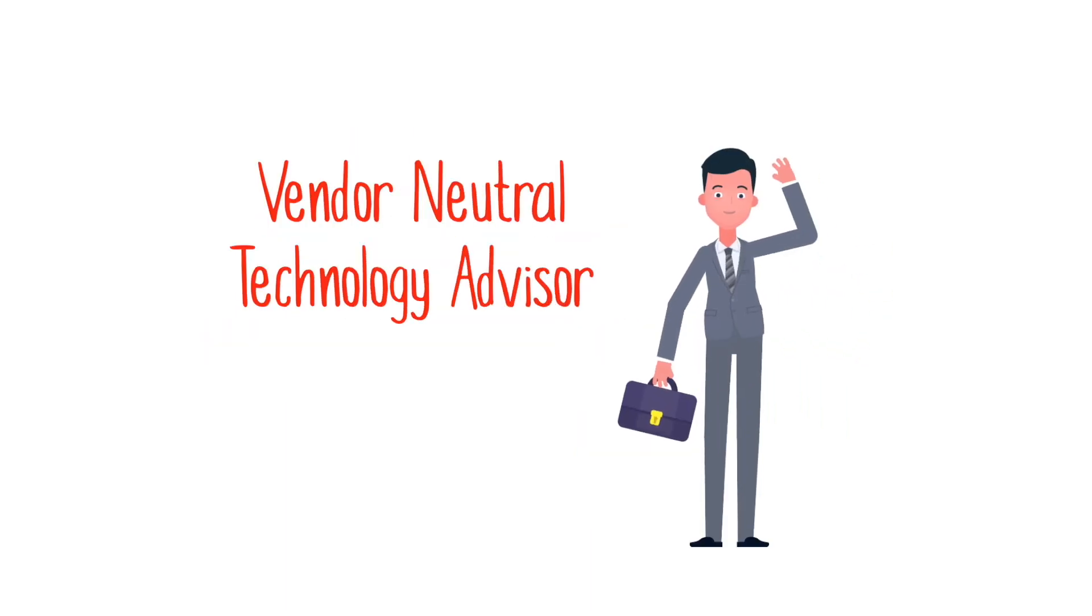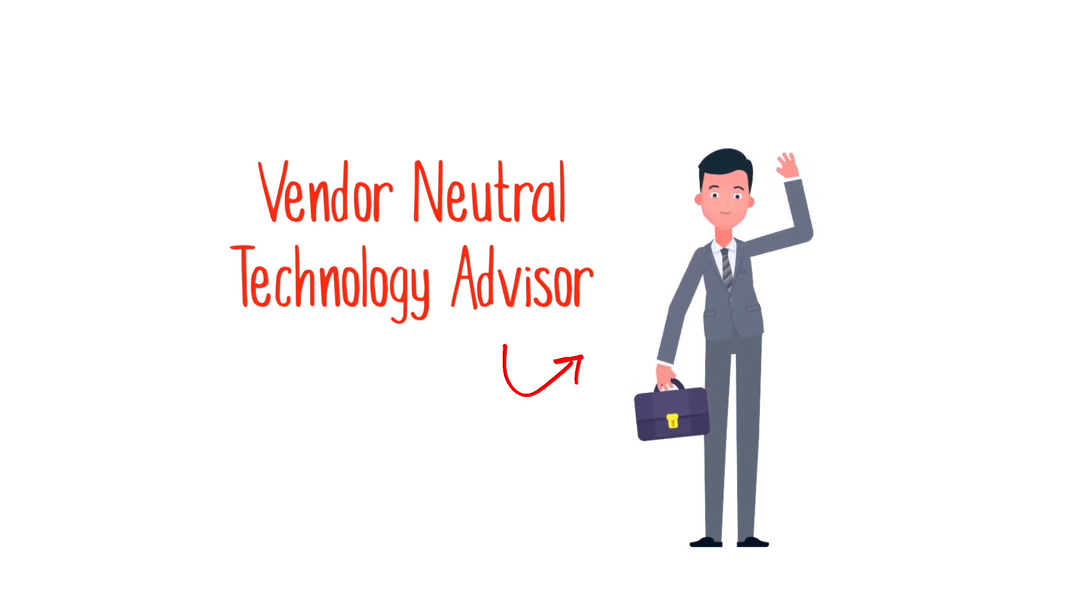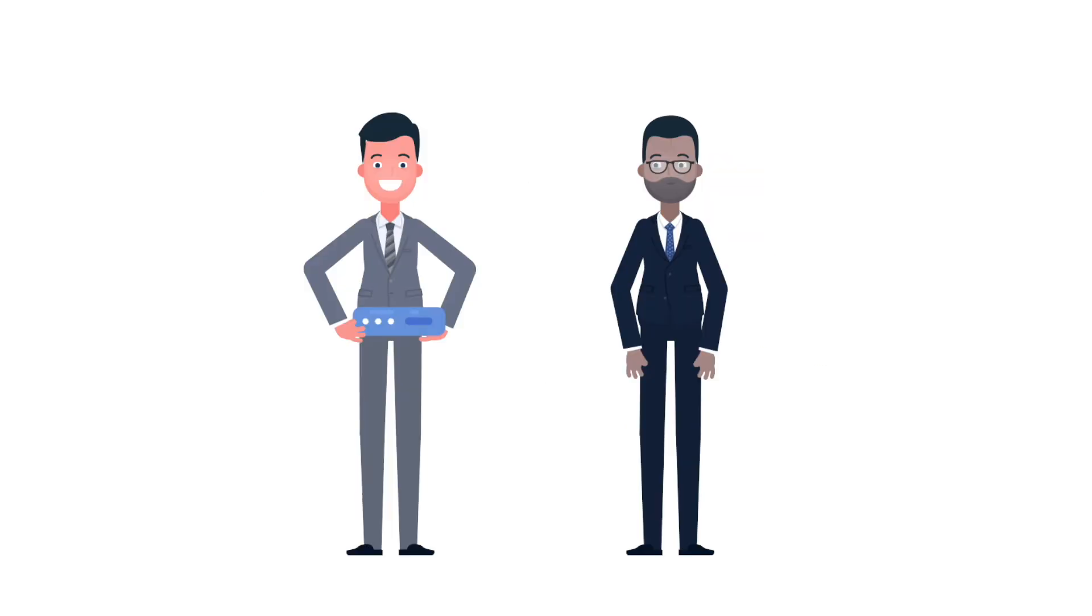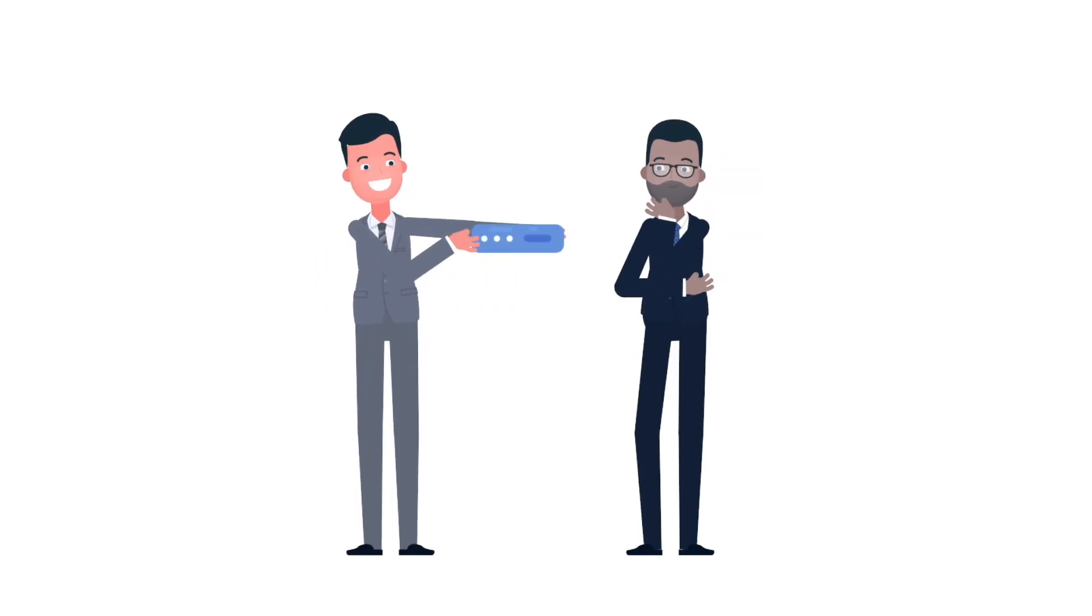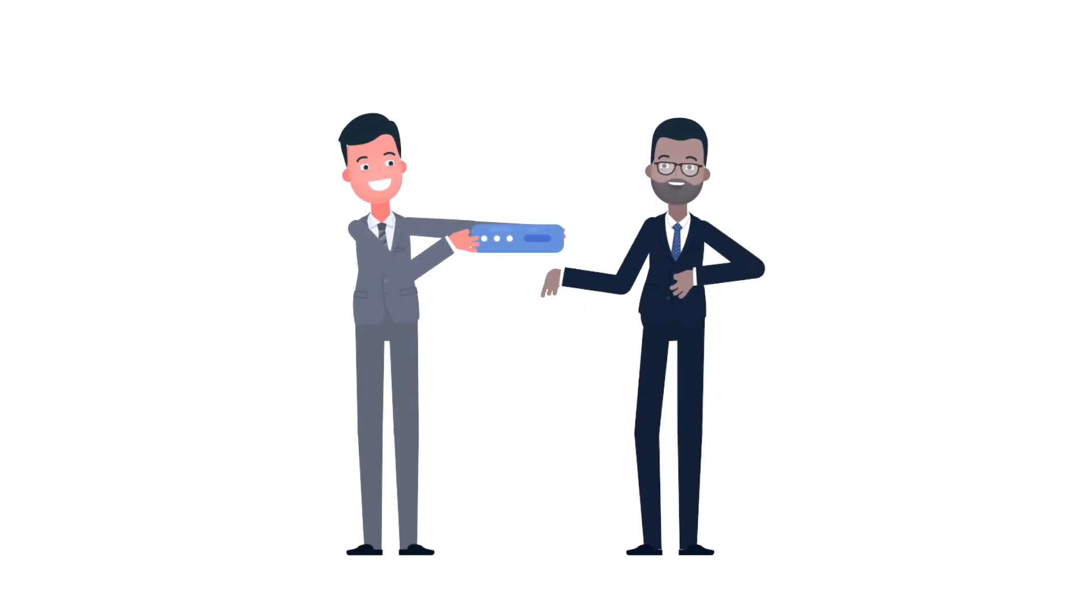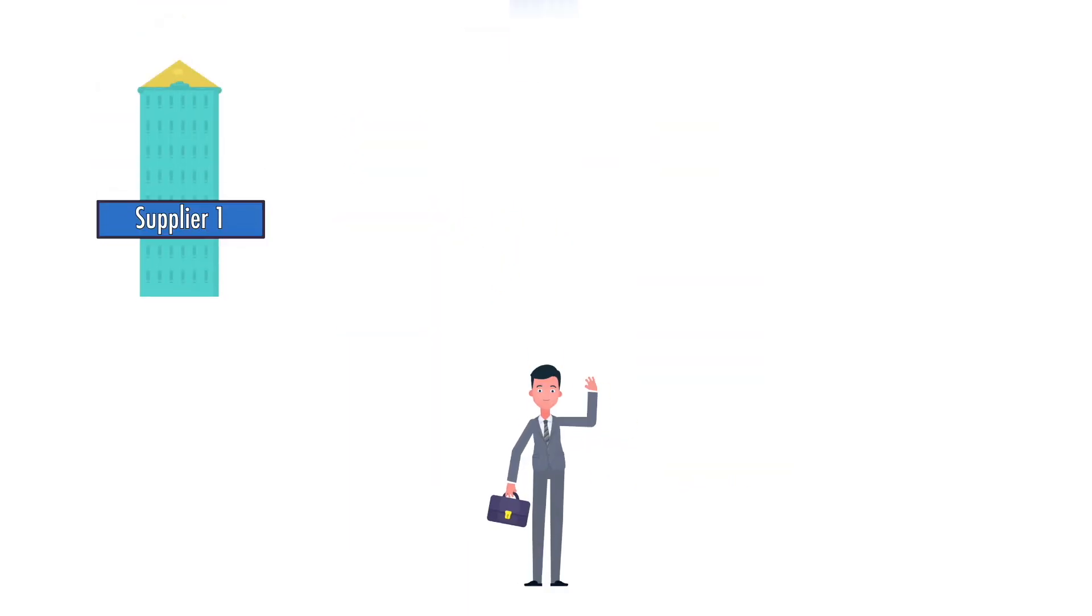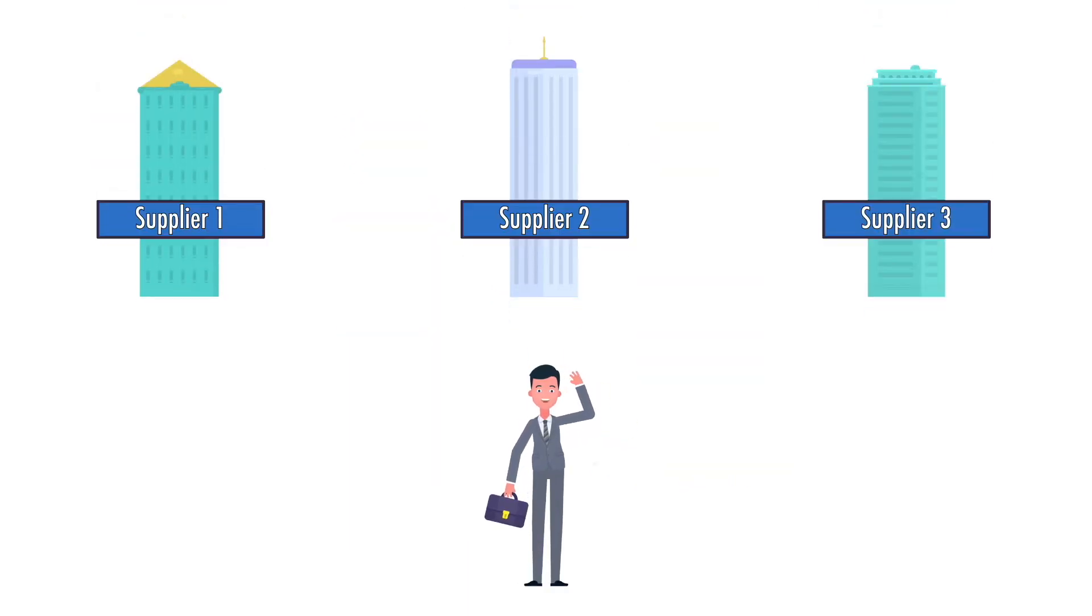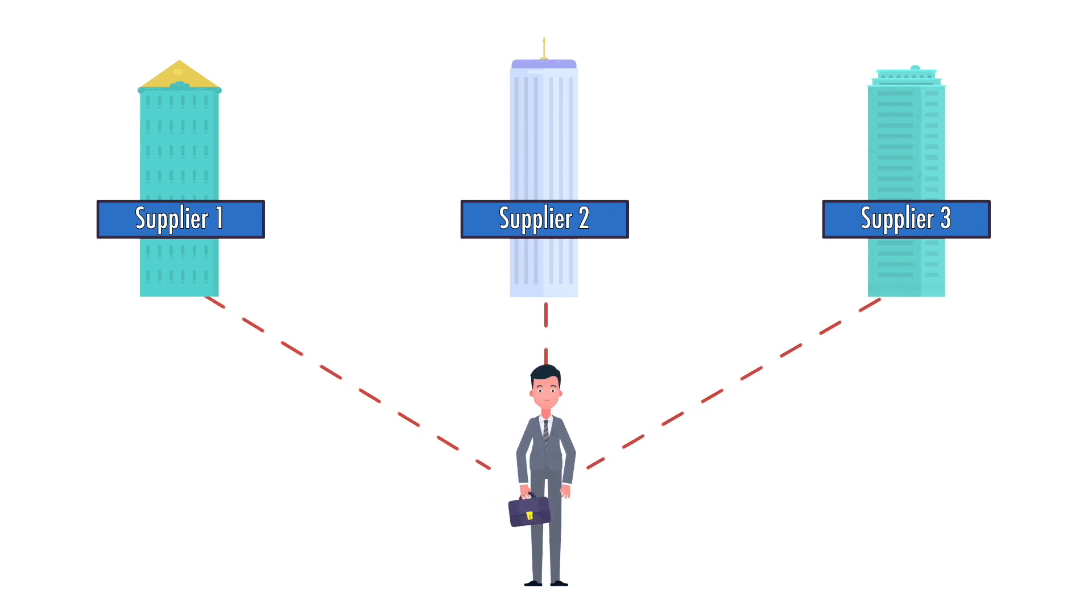That's why today's IT leaders turn to a vendor-neutral technology advisor instead of going directly to the suppliers. With the vendor-neutral technology advisor, you get the benefit of a quality solution crafted to meet your needs. You'll gain access to multiple pre-qualified suppliers without negotiating contracts with any of them.